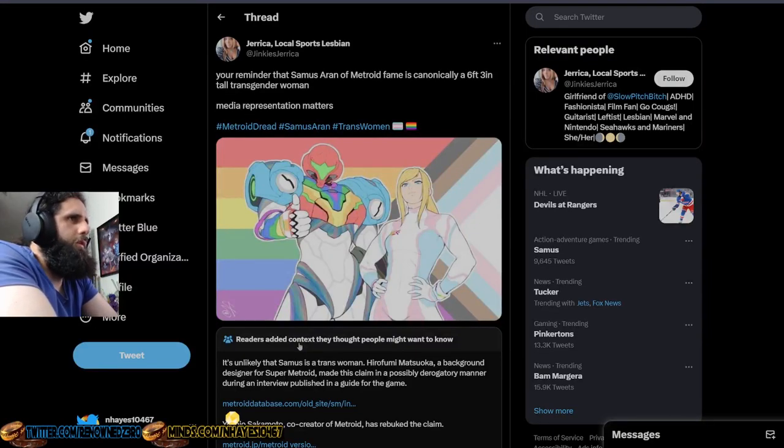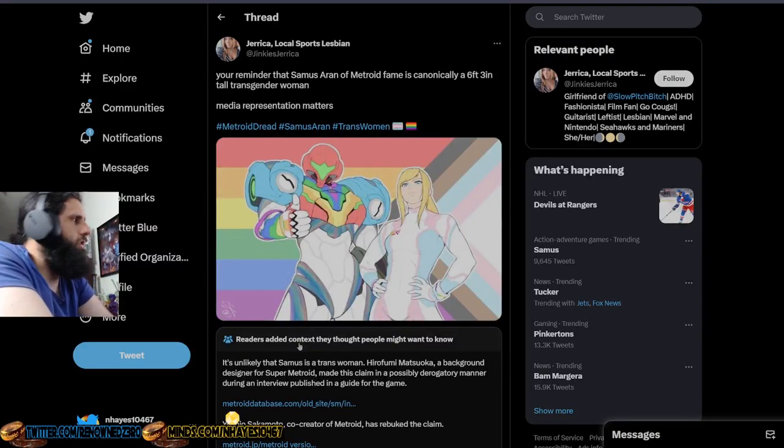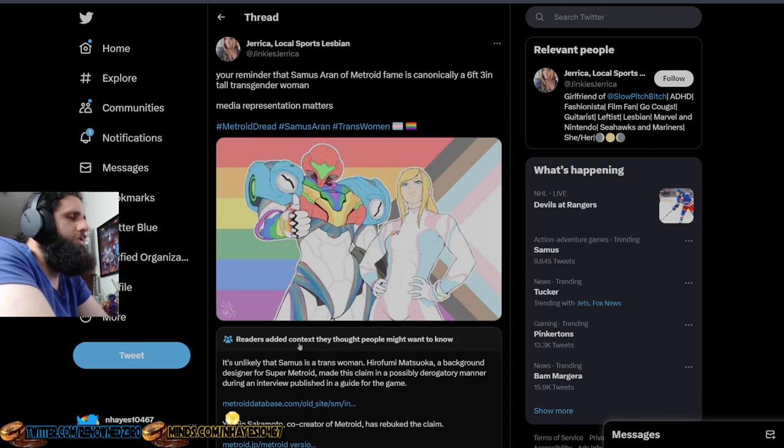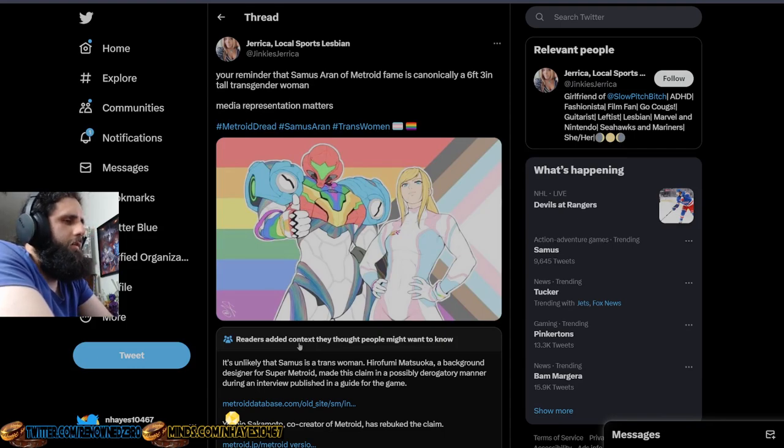Hello everyone, I am RenownZero and we're back again talking about this person. This popped up on my feed today.